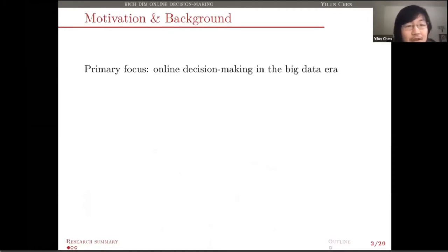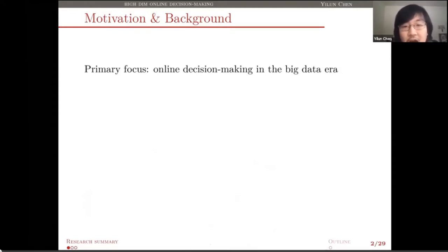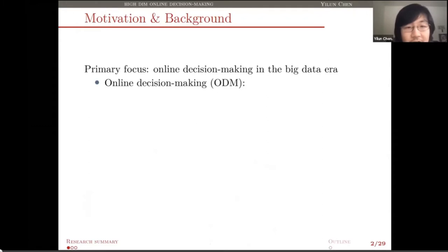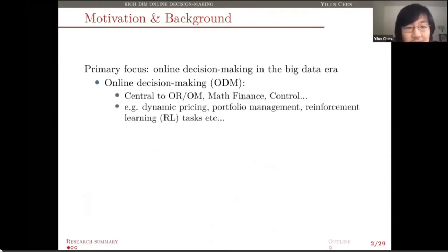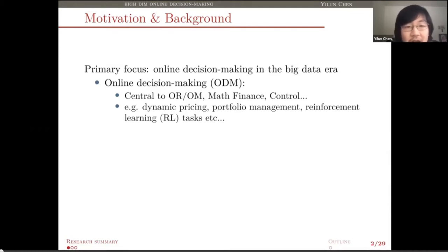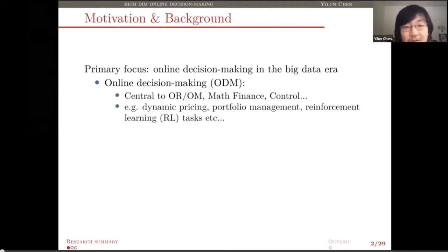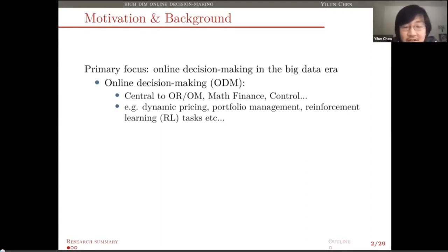The primary research focus for me as a PhD student is on so-called online decision-making problems, especially for those problems that are with rich data in a big data era. Online decision-making is actually a widely applied framework that can be used for a lot of problems in operations research, operations management, math finance, control, and everywhere. Real applications include dynamic pricing, portfolio management, all these reinforcement learning tasks such as the Go game or autonomous driving.